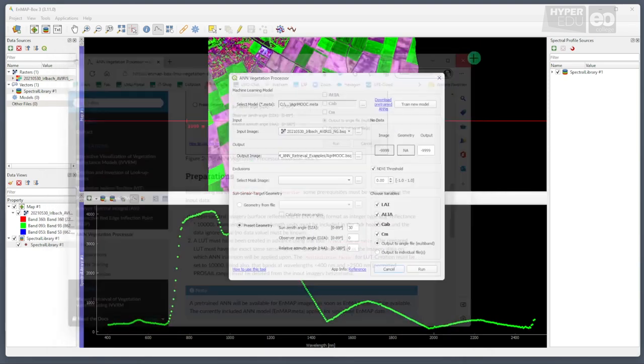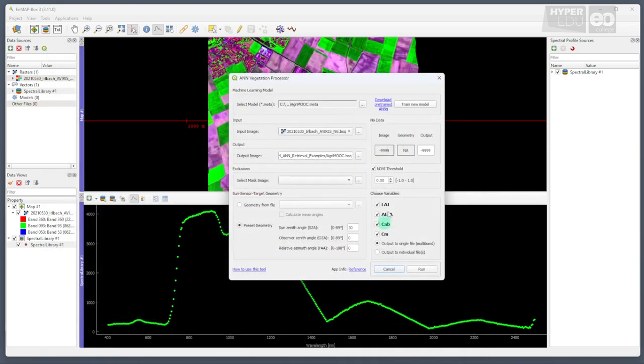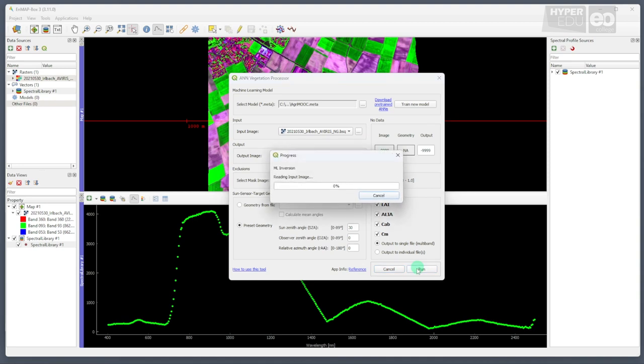Once we have set all the entries, we can run the ANN. First, the input image is read. Then the NDVI threshold is applied. And then, one by one, the four variables are retrieved from the hyperspectral image and stored in a newly created raster file.